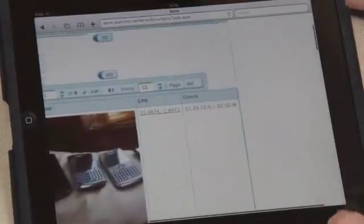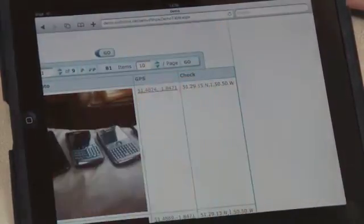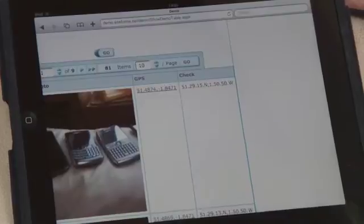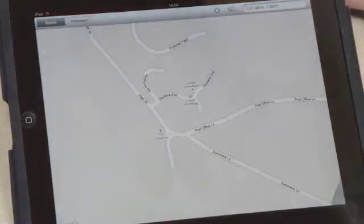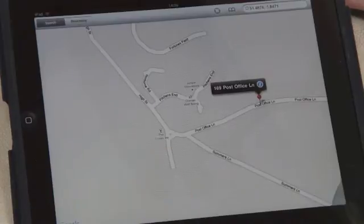And we also have a GPS location. If we tap on that GPS location, you'll actually see where we were, roughly, where we took the picture.